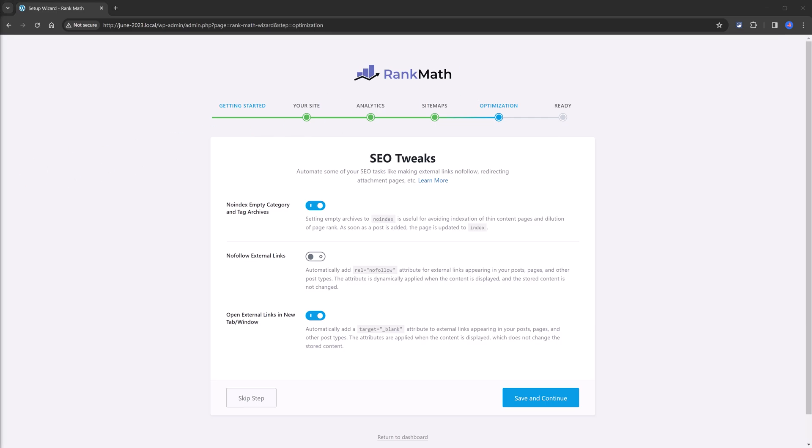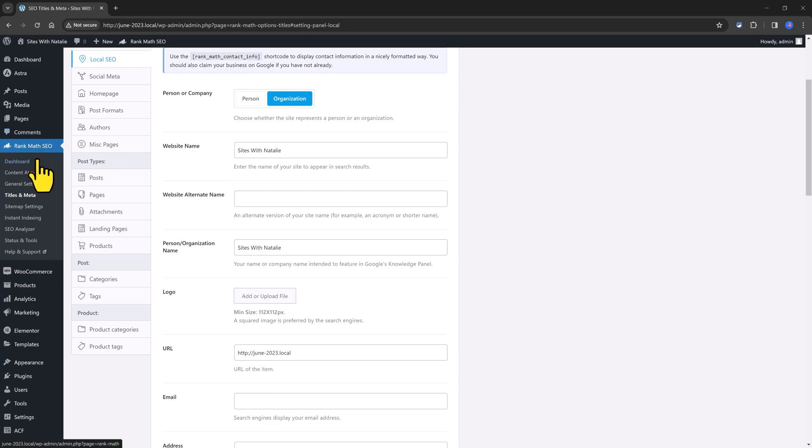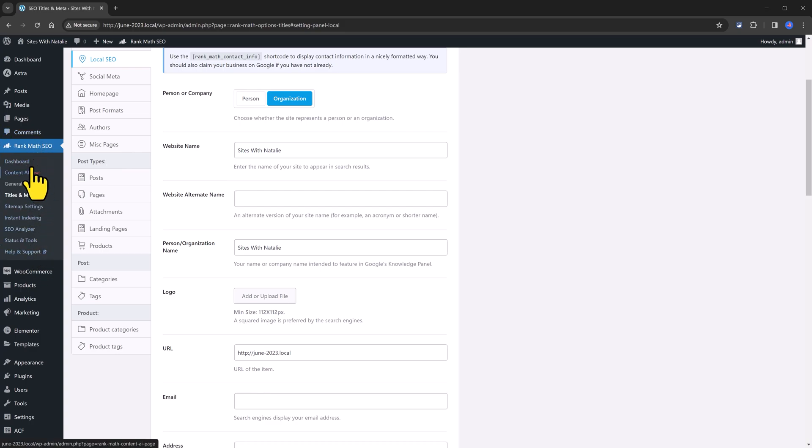If for some reason you want to go back and finish the RankMath setup configuration, you can click on this Return to Dashboard where you can use all the RankMath menu items.